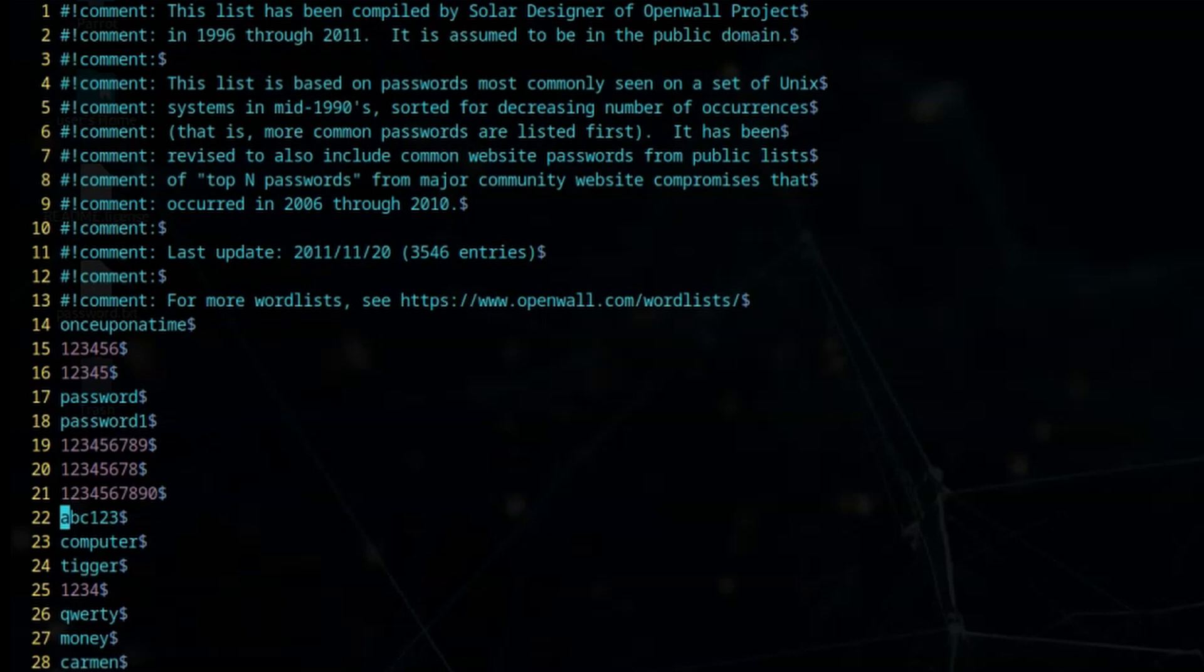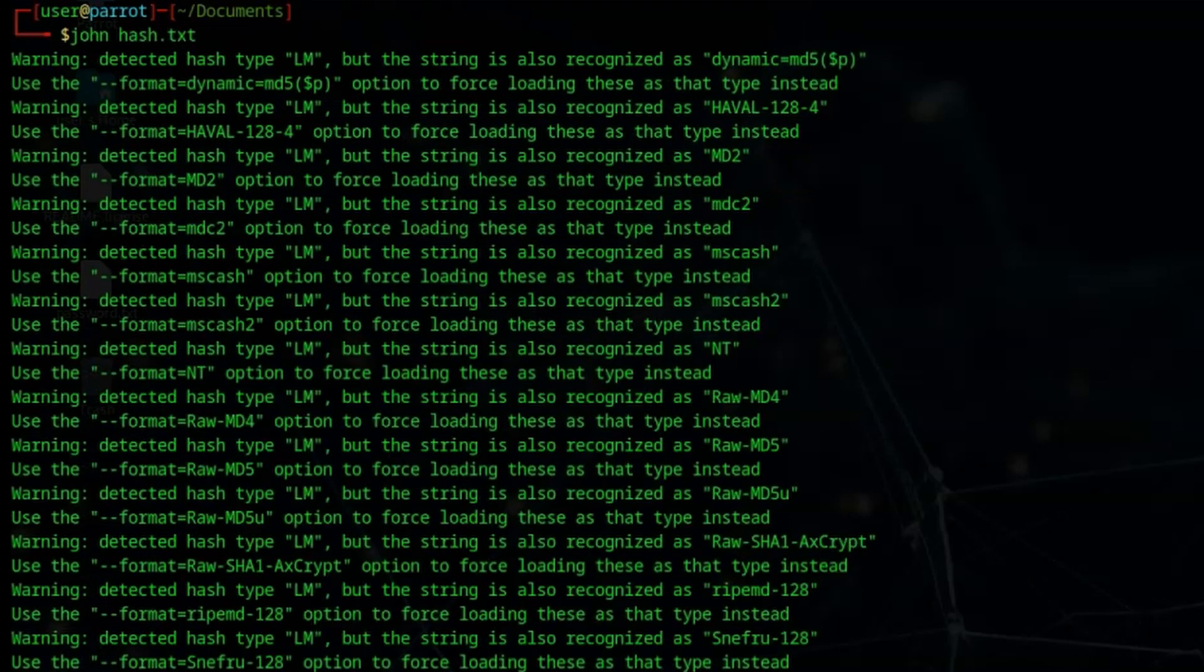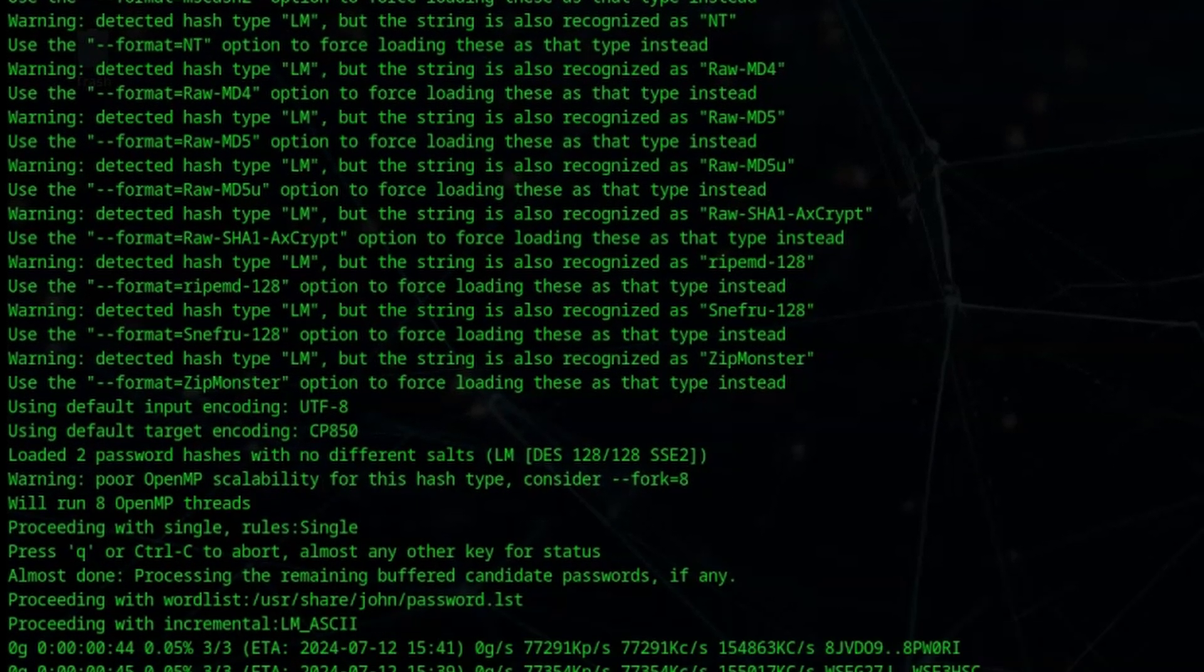This is where we might make use of rule-based hash cracking, because we can actually set up rules such as combine words in different ways. We could combine two words from this word list in all of the possible iterations. But as you can imagine, that just makes the word list longer.